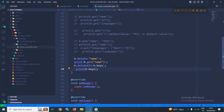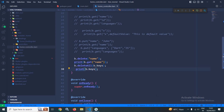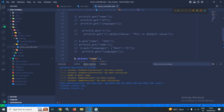Now since all the keys have been deleted, it should print a blank value. As you can see, it is printing a blank value. This means all the keys have been deleted.